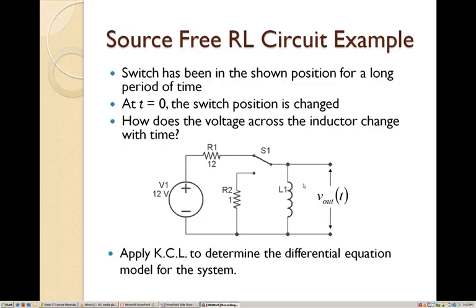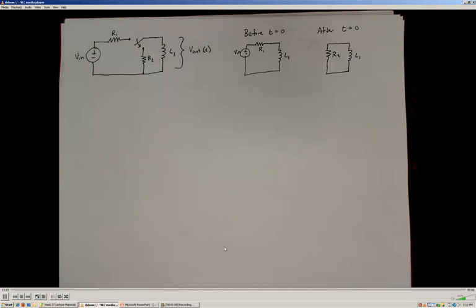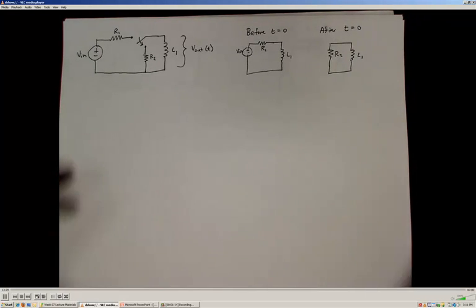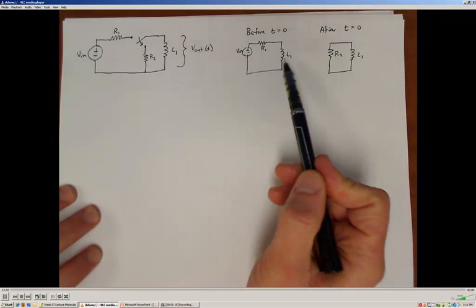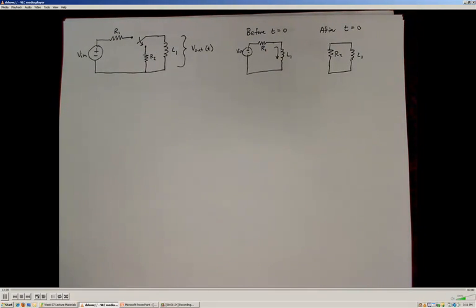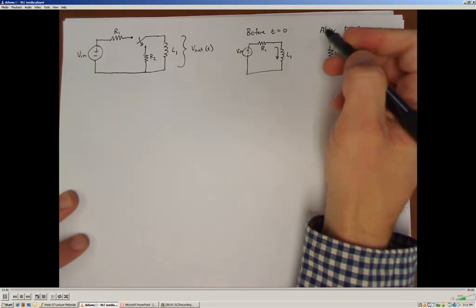We're going to establish this based on the differential properties and time response properties of this inductor. We'll start by applying Kirchhoff's Law to determine the differential equation for the system. Before we do that, I'd like to talk about a model of what's going on. Before the switch closes, we have current flowing through this inductor L1. Before time zero, we're going to assume that this circuit has been operating in this state for a long period of time.